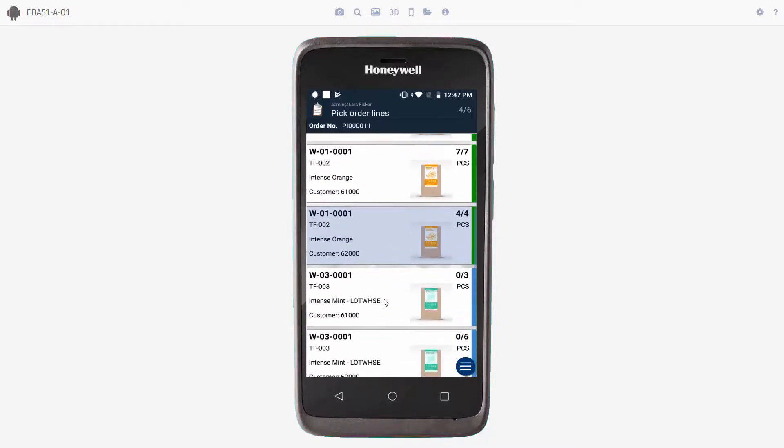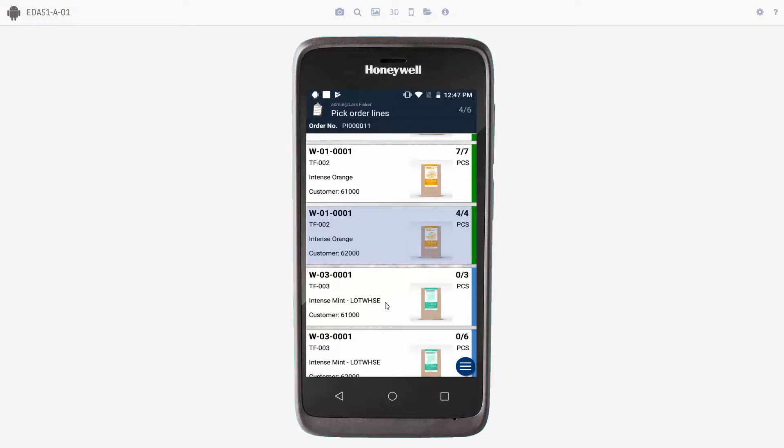Let's go to the other bin, number W-03-0001, and start with the next item. This item uses lot tracking, so we'll also have to scan the lot number. But we'll show you in the process.